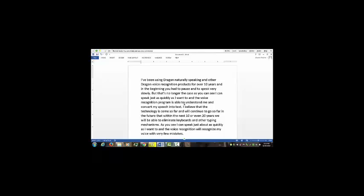So again my name is Charles Fleischer and I am the Dragon Voice Recognition Pro, period. Stop listening.